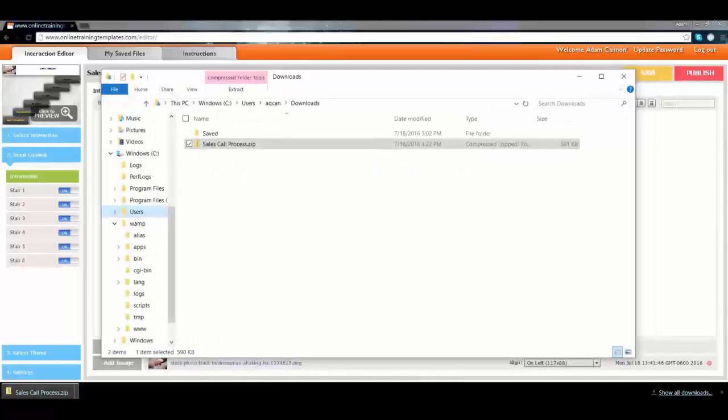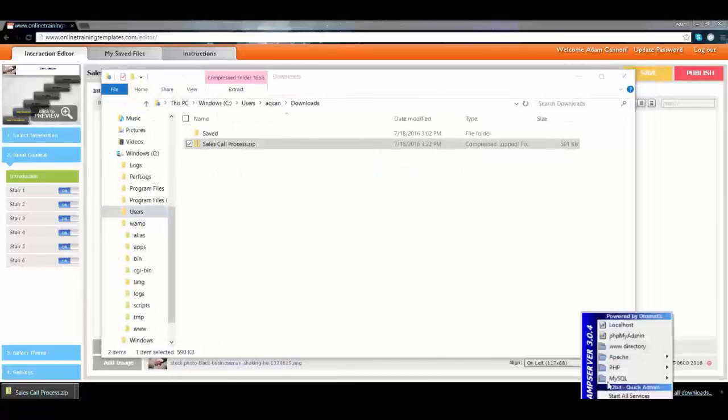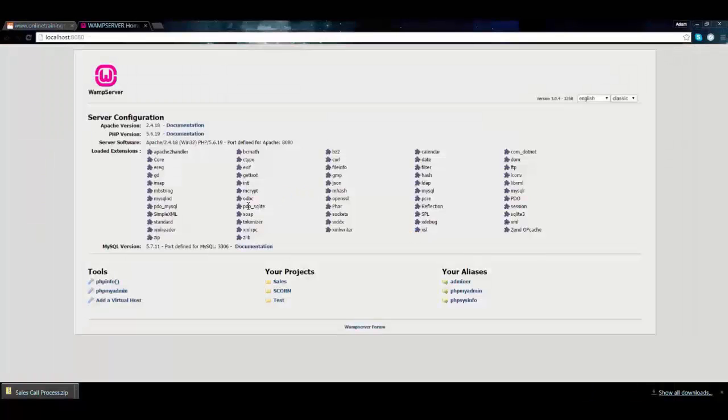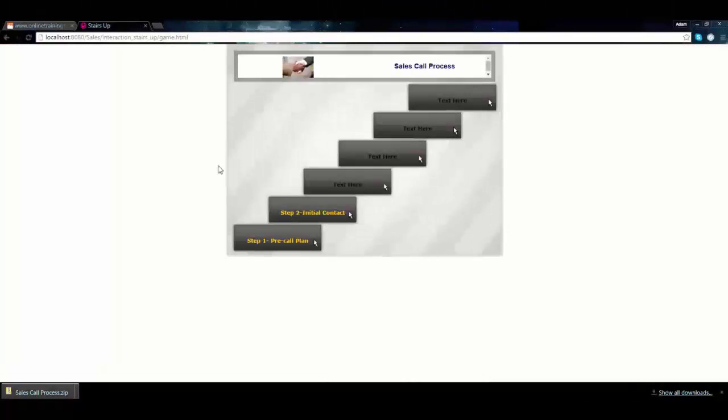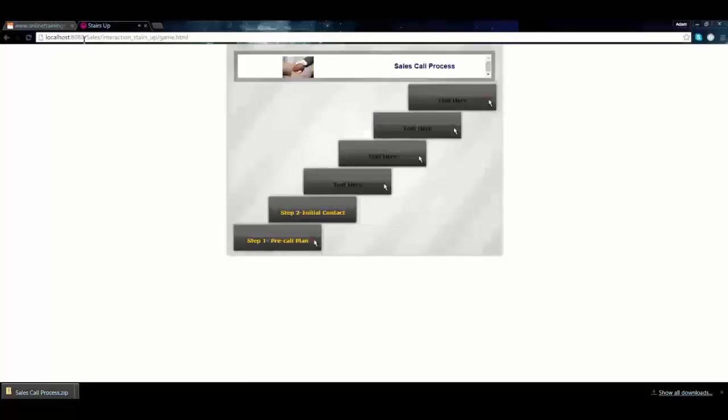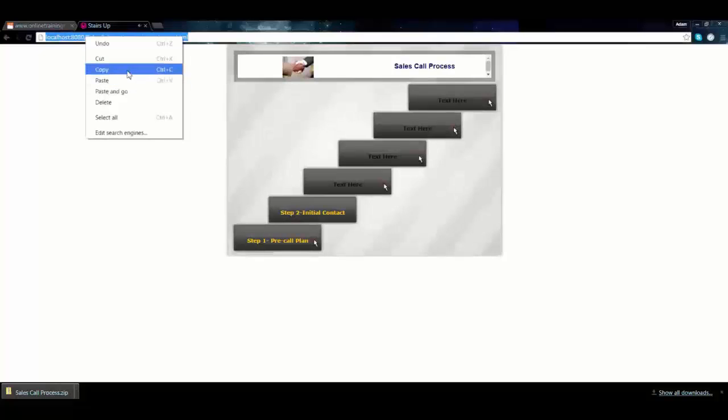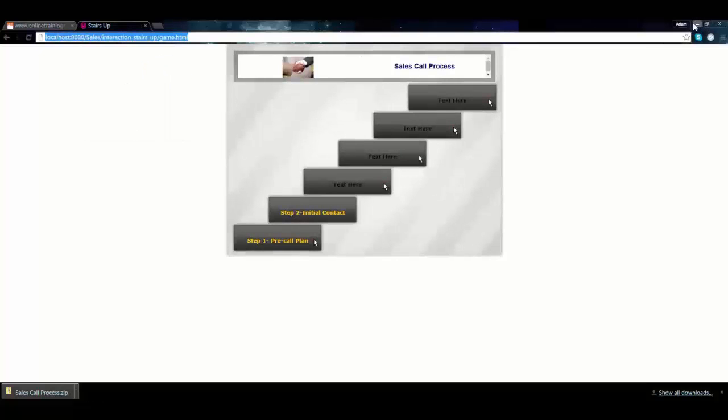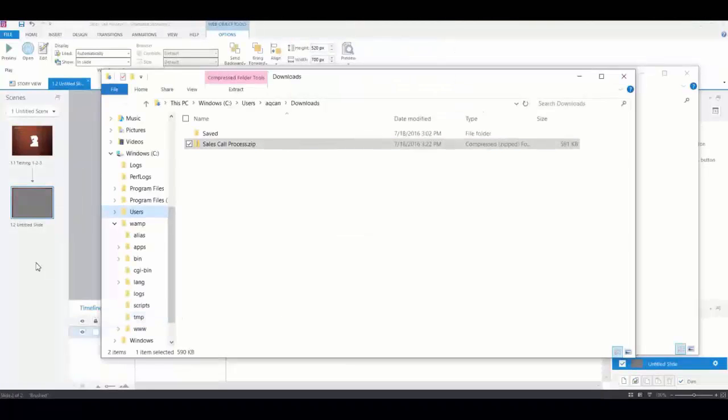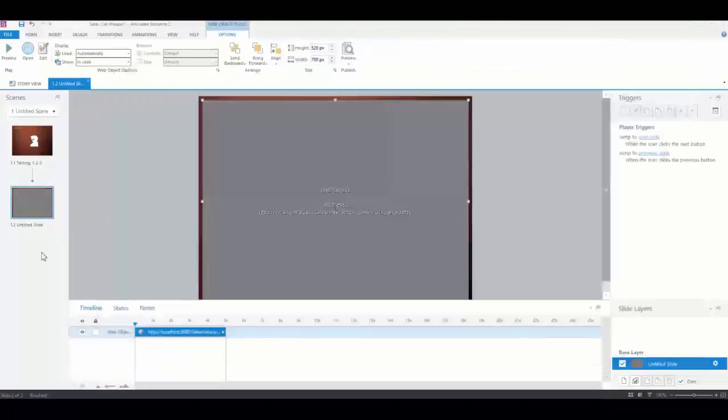Now I need to get the URL. I'll go to the web server, make sure it's running, and test it. It's running. Now I'll grab this URL and copy it. I need to hang on to that for later because I'll need it in just a minute when creating this interaction.